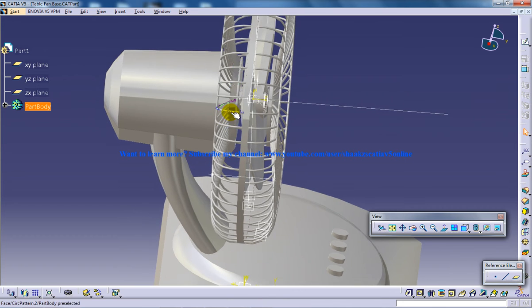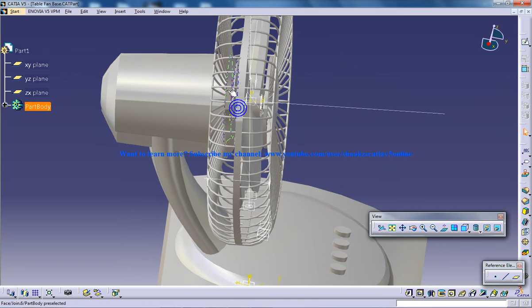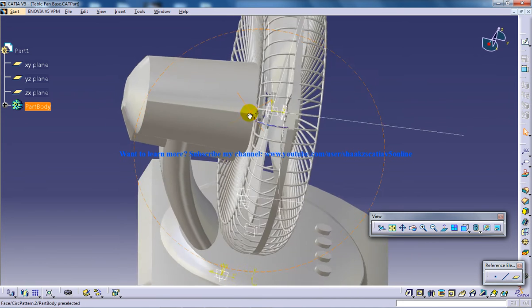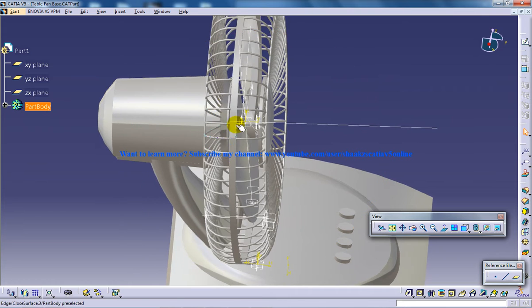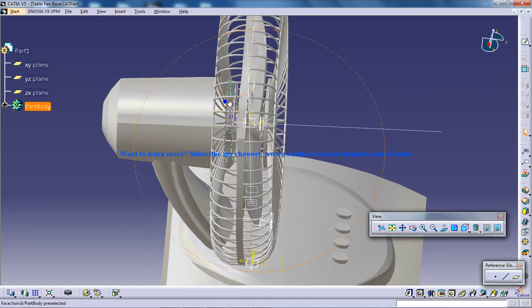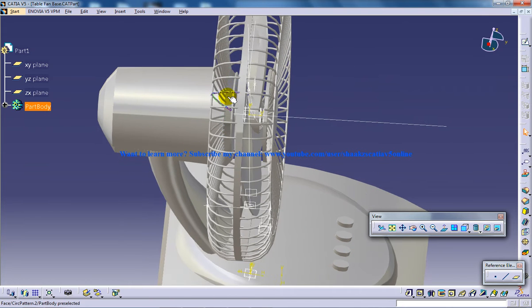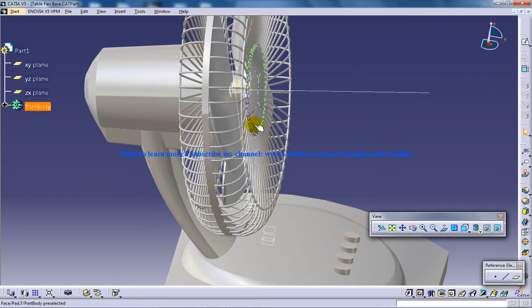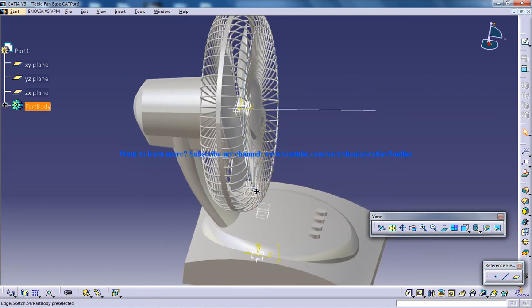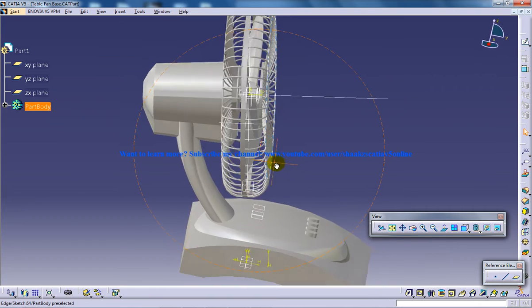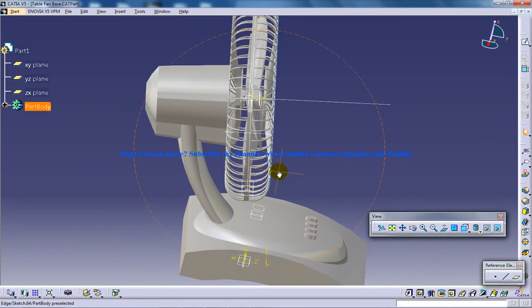So what I've done is I've used the split command to split the rim which is being connected with this particular portion. This gives you a slight idea how you can create this back portion.